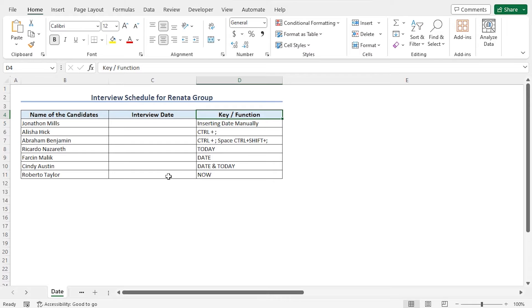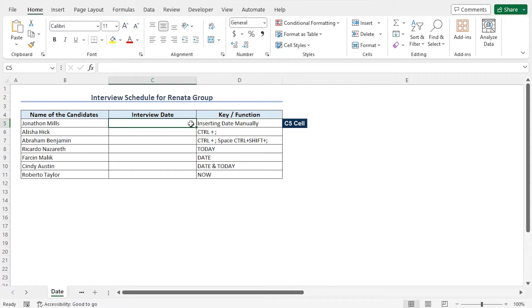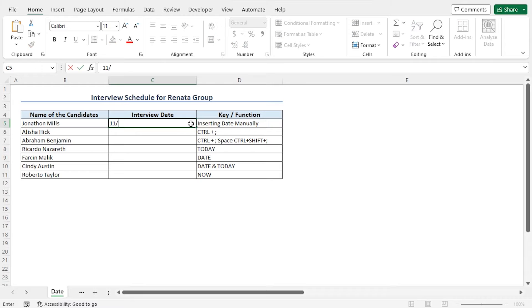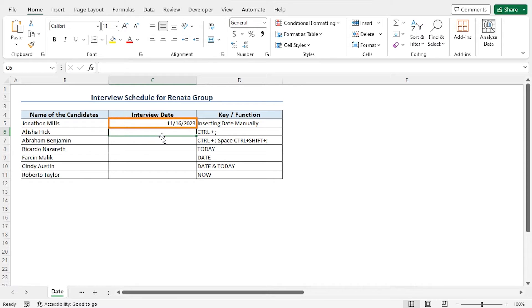To insert the interview date of the first employee, go to cell C5. I will insert the interview date manually in the month, day, year format. So let me type the interview date and hit enter. The interview date is November 16th, 2023. You can see Excel has automatically recognized the date format.